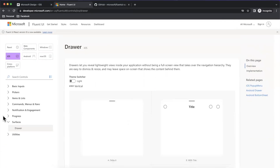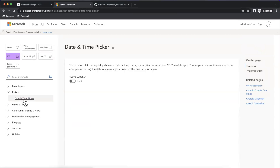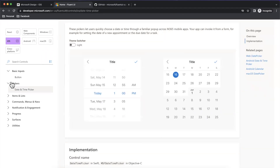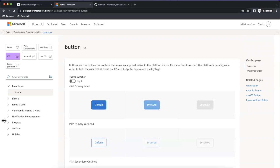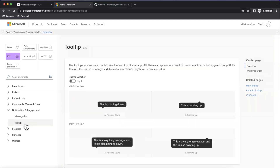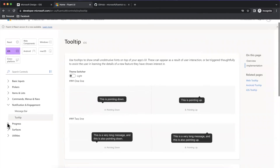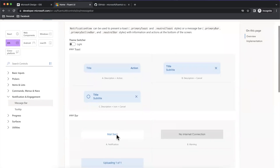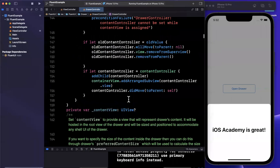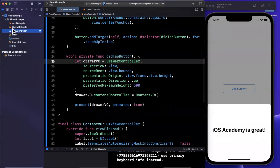That's basically Fluent UI in a nutshell. It has fewer components compared to Material Design, but the components are pretty nice. I've used the drawer before — the datetime pickers are cool, the button configuration is great out of the box. Under notifications and engagements, the tooltips and message bar (a bottom toast or banner) are pretty helpful components that are nicely polished, very configurable, and flexible.